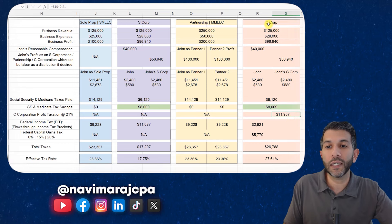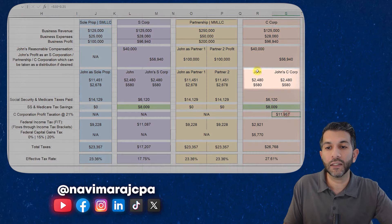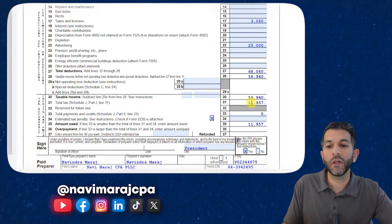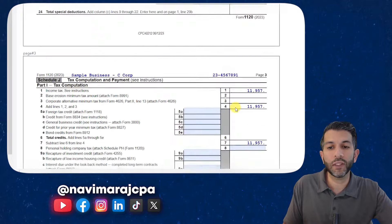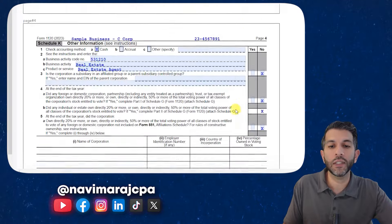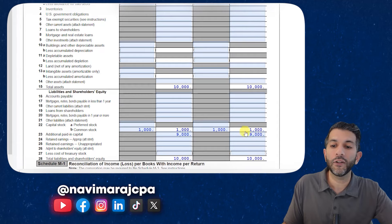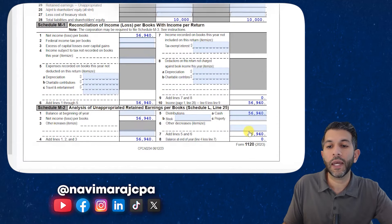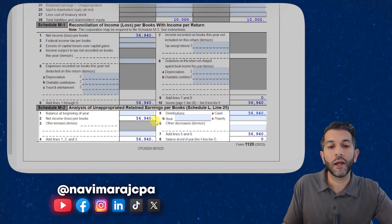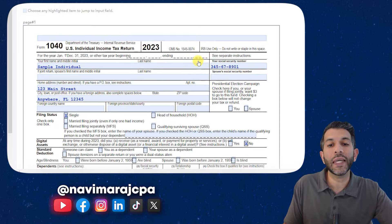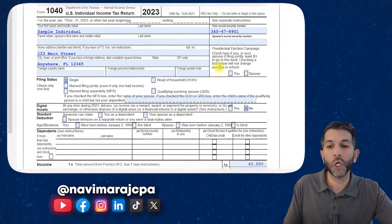The C-Corporation itself pays that $11,957 in entity-level tax — not John personally. The balance sheet shows the $56,940 was distributed as a dividend, so there are no retained earnings left at the end of the year. This information then flows into the individual tax return of the C-Corporation owner.